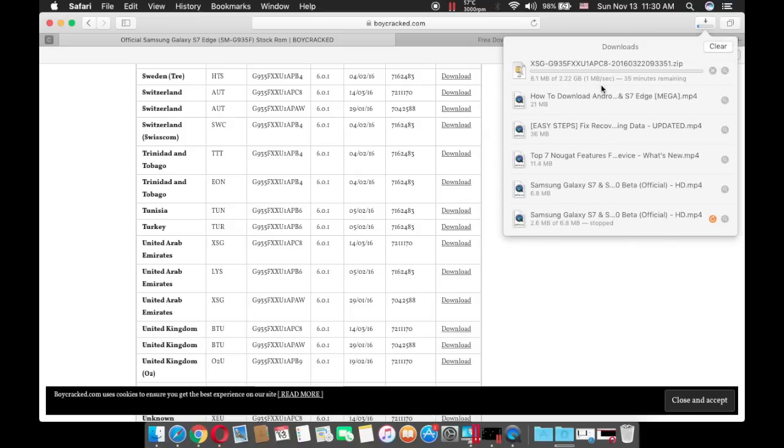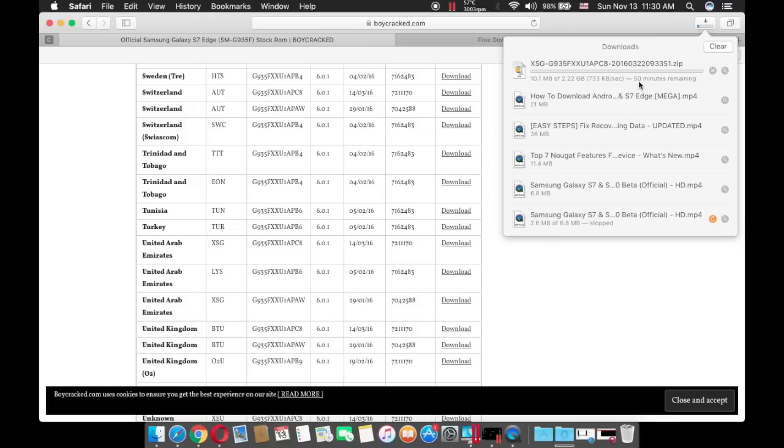As you can see, the download speed is around 1MB per second so it doesn't take that long.